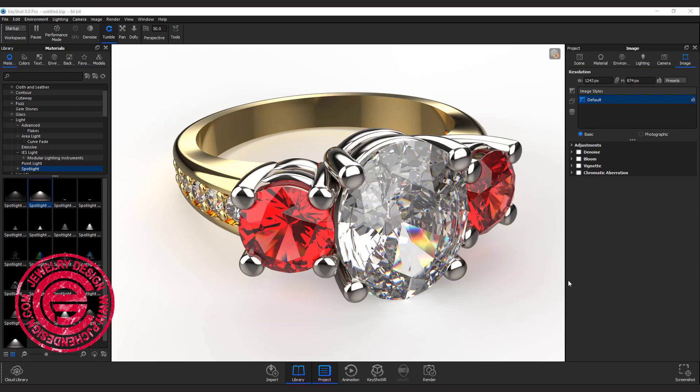Welcome back to PJ Chen Design. In this mini-series step-by-step Keyshot basic jewelry rendering, we are going to talk about the final step, how to export the image, and maybe a little trick to make it fancier. Are you ready? Let's get started.